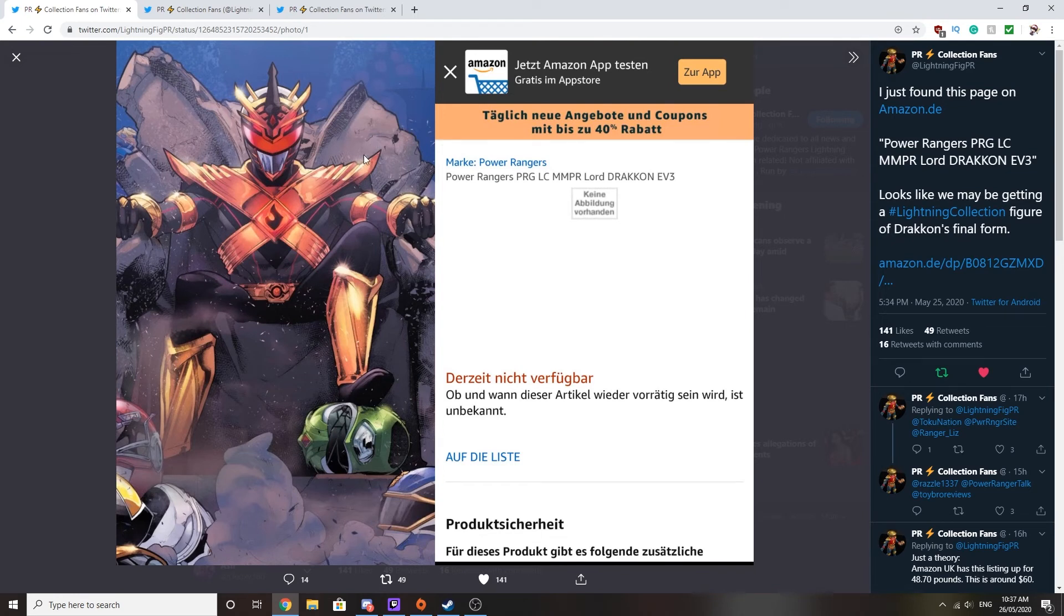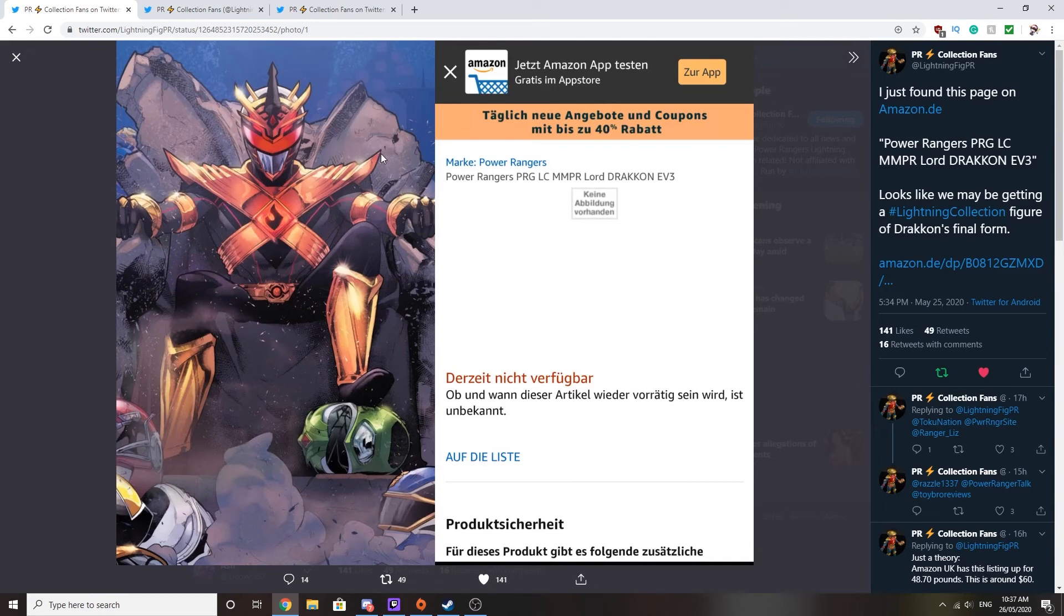When you look into the details. Well, it may be a convention exclusive. Well, it's going on Amazon now because of everything going on in the world due to Corona.